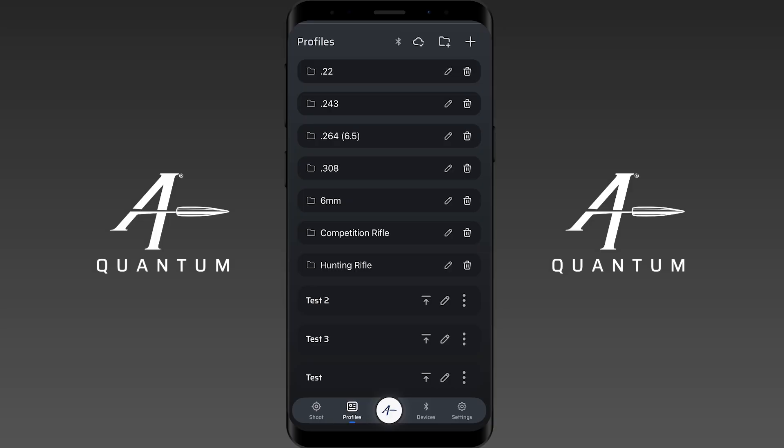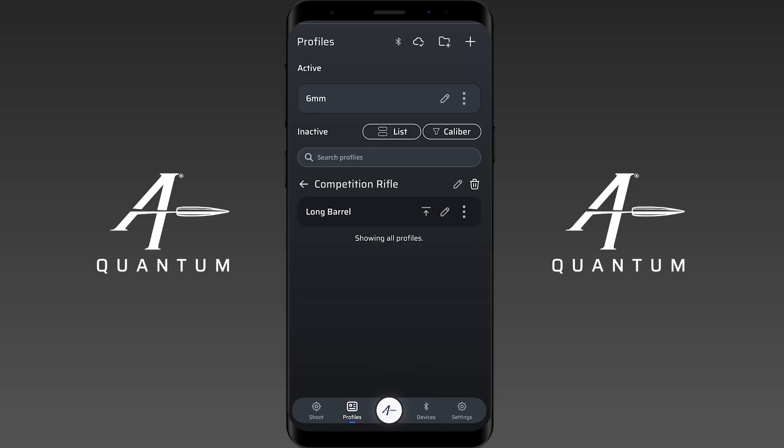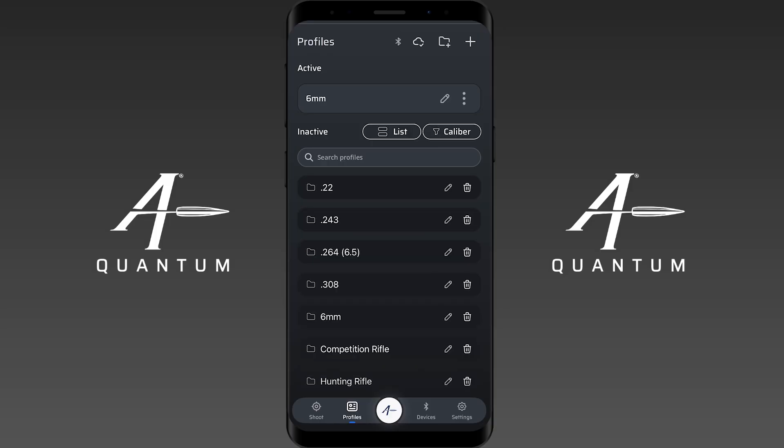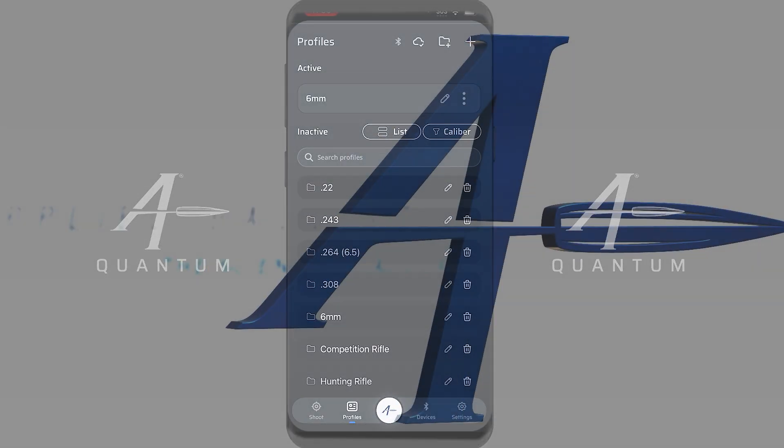I'm going to go into competition rifle and there it is. If you'd like to see more content from Applied Ballistics, make sure to like and follow.